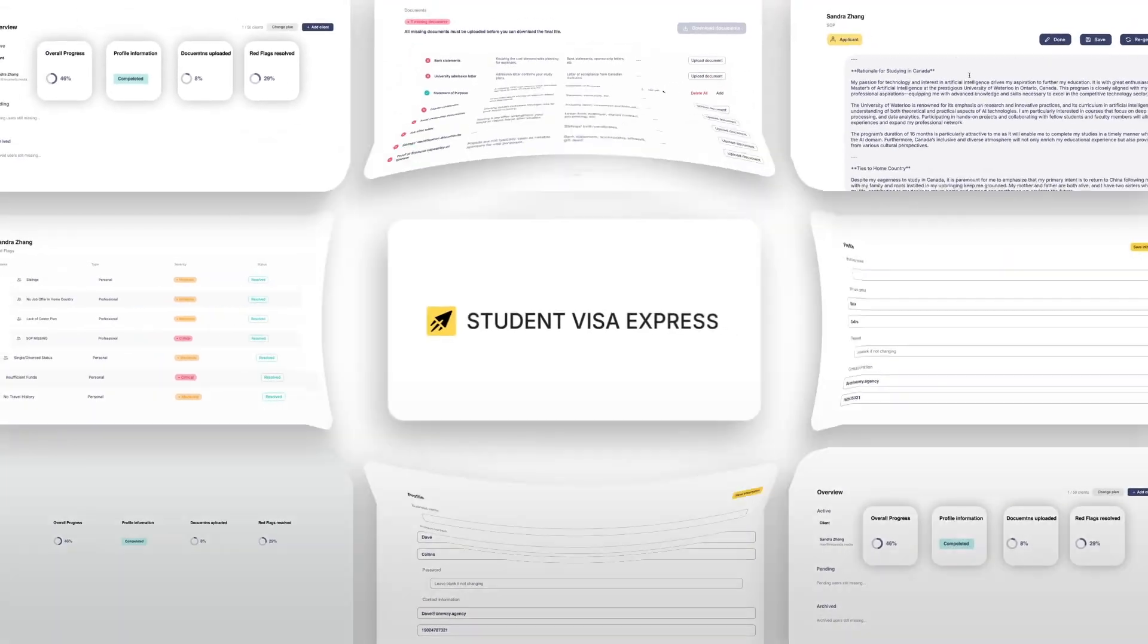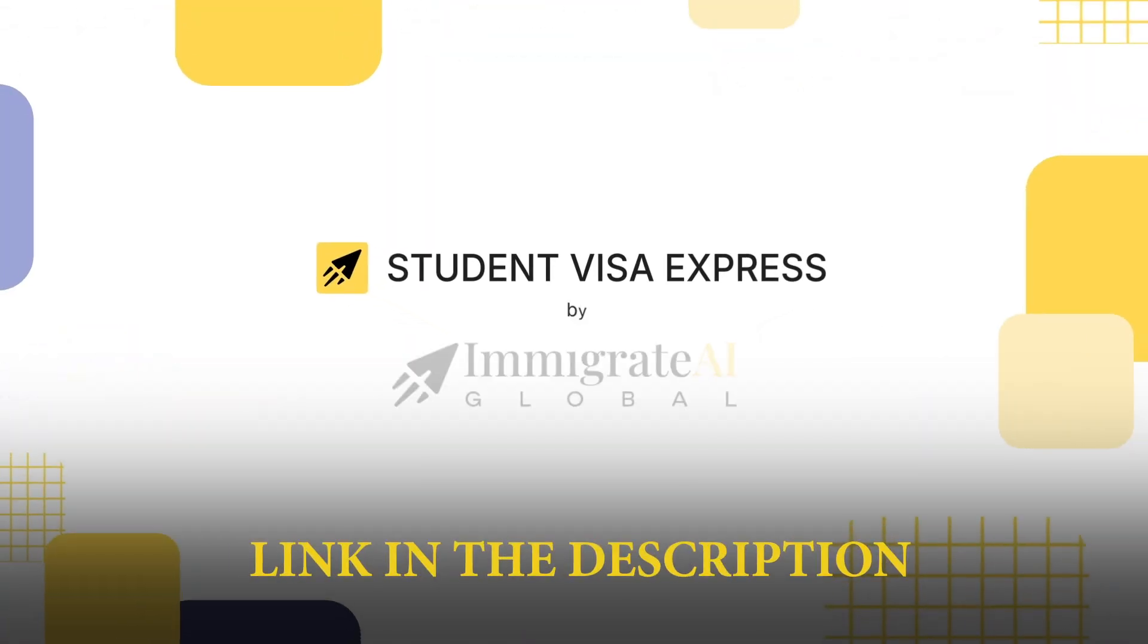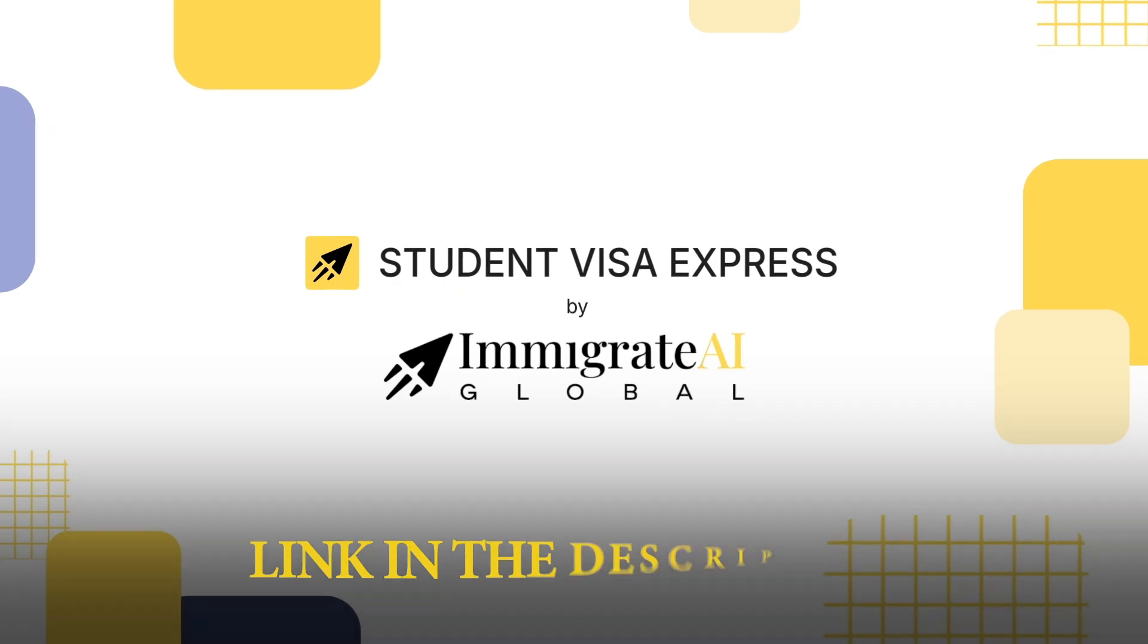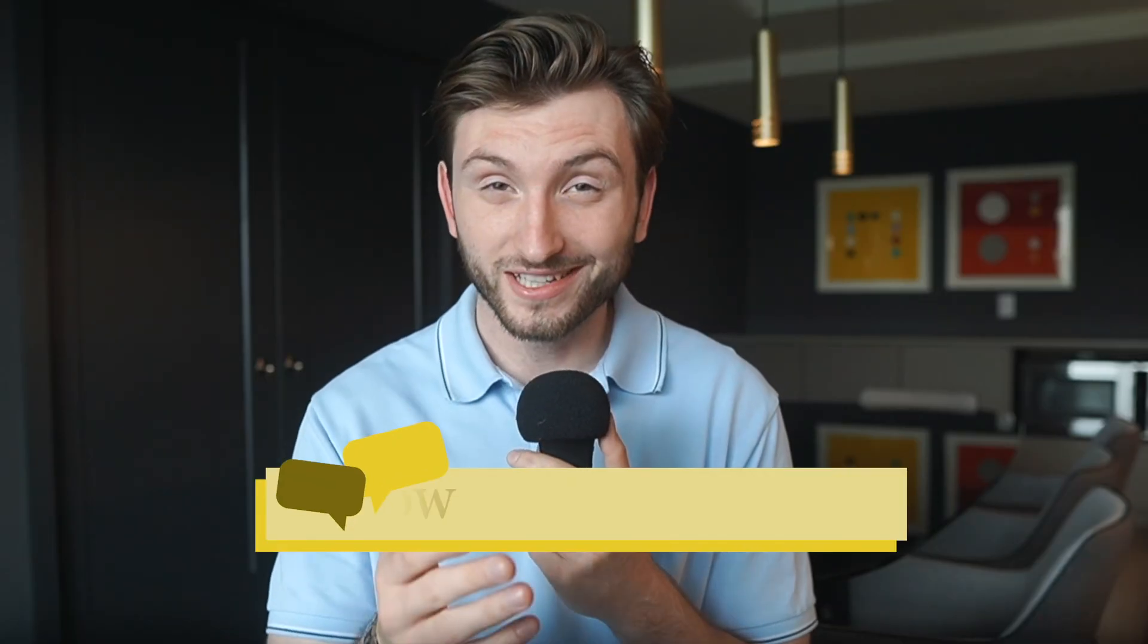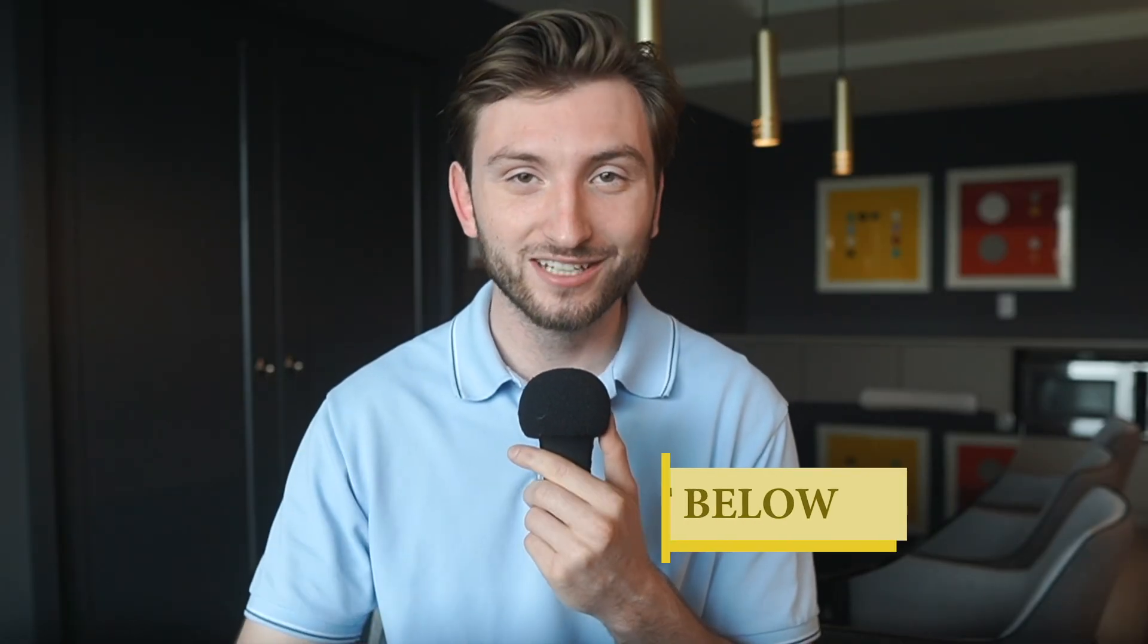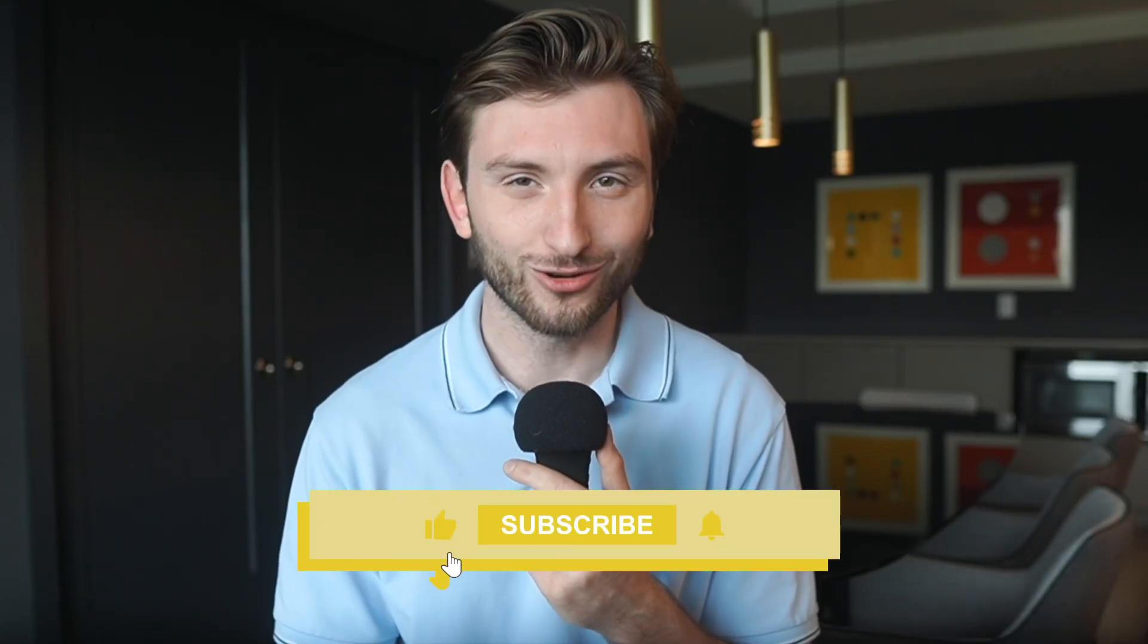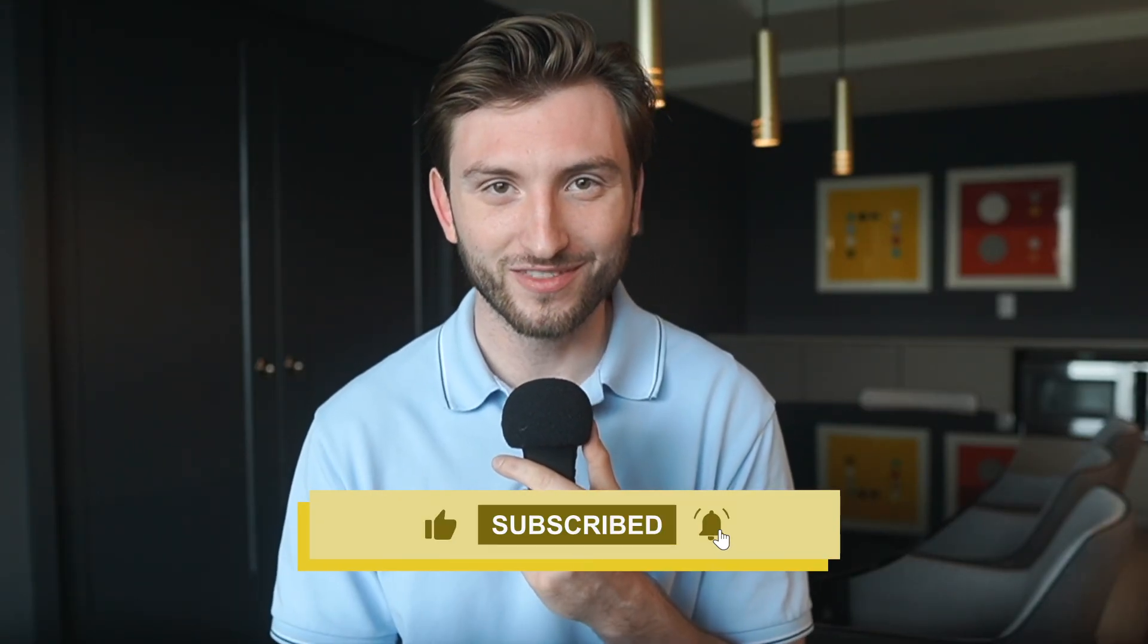If you're ready to transform your consultancy, click the link below and start using our Immigrate AI Global B2B software today. And we're always in touch with you. Let me know if you have any feedback through our platform, email, or here on this video. Thank you so much for watching.